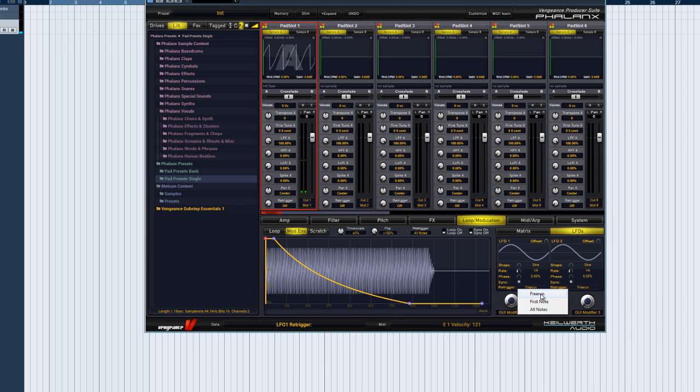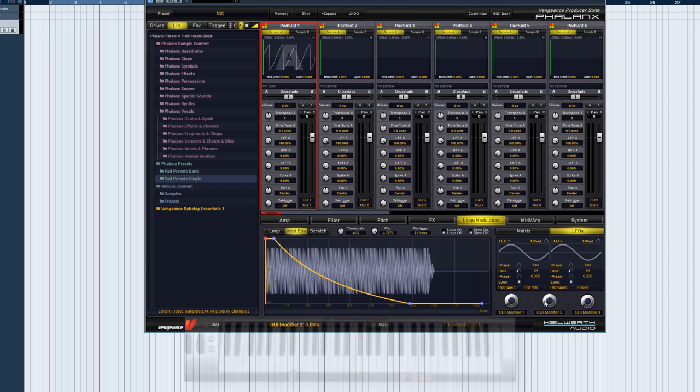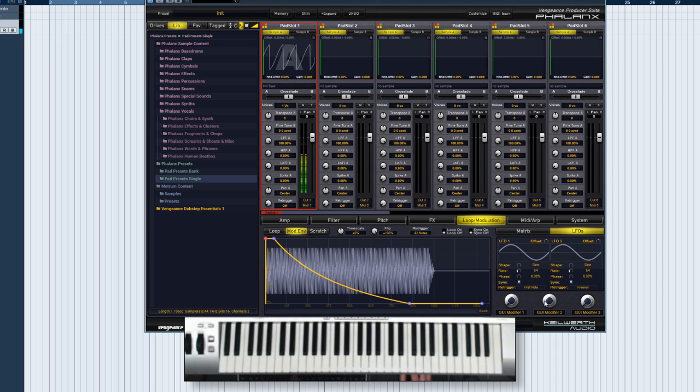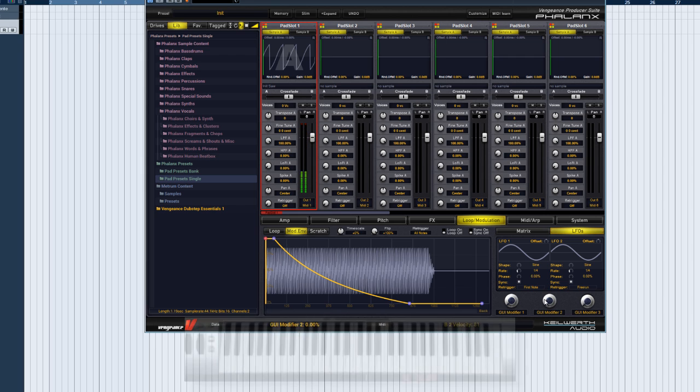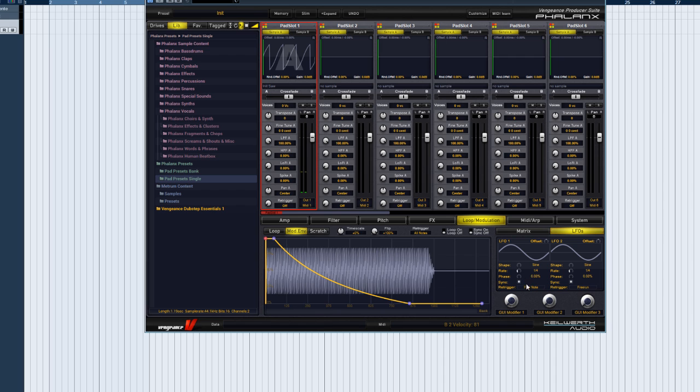In first note mode, the LFO is only restarted on the next note after all previous notes have been released. And all notes means the LFO is restarted with each and every note you play.